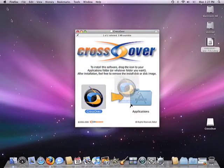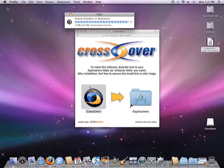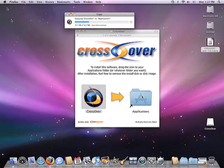Installing CrossOver is very simple. Just drag the CrossOver icon into the Applications folder. That's all there is to it. The cool part about this is that we're actually creating a complete Windows environment on your machine in about 15 seconds, but without the need for Windows itself.